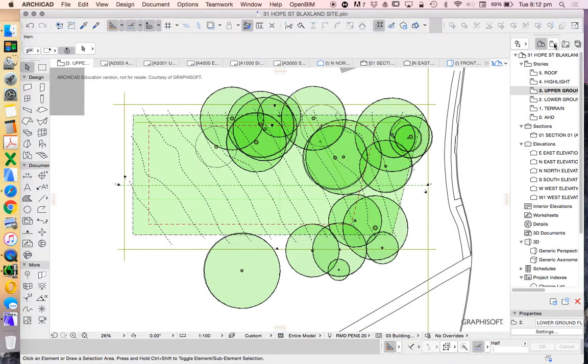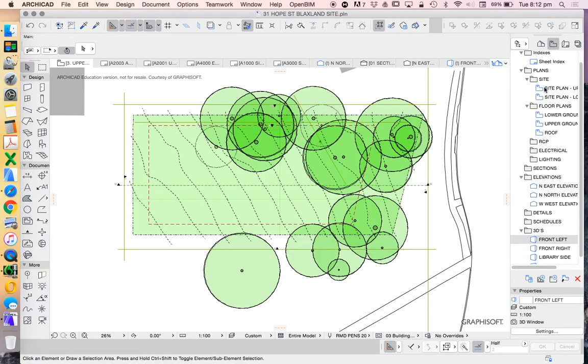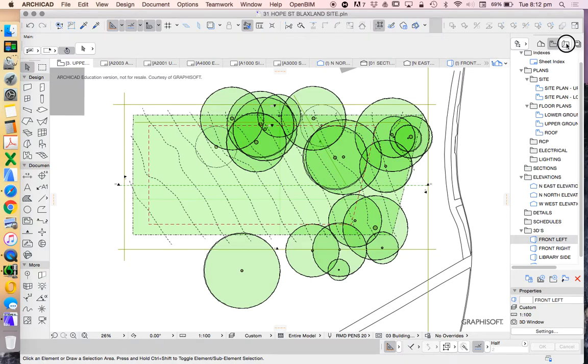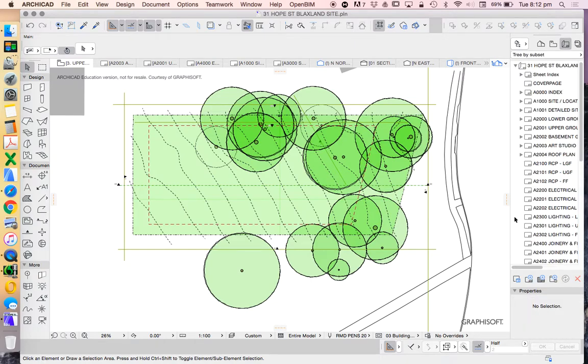We're then going to save things into our view map. So this is where we actually save drawings like a plan as a site plan and save our section as a save view section. And then we're going to place it onto a layout.